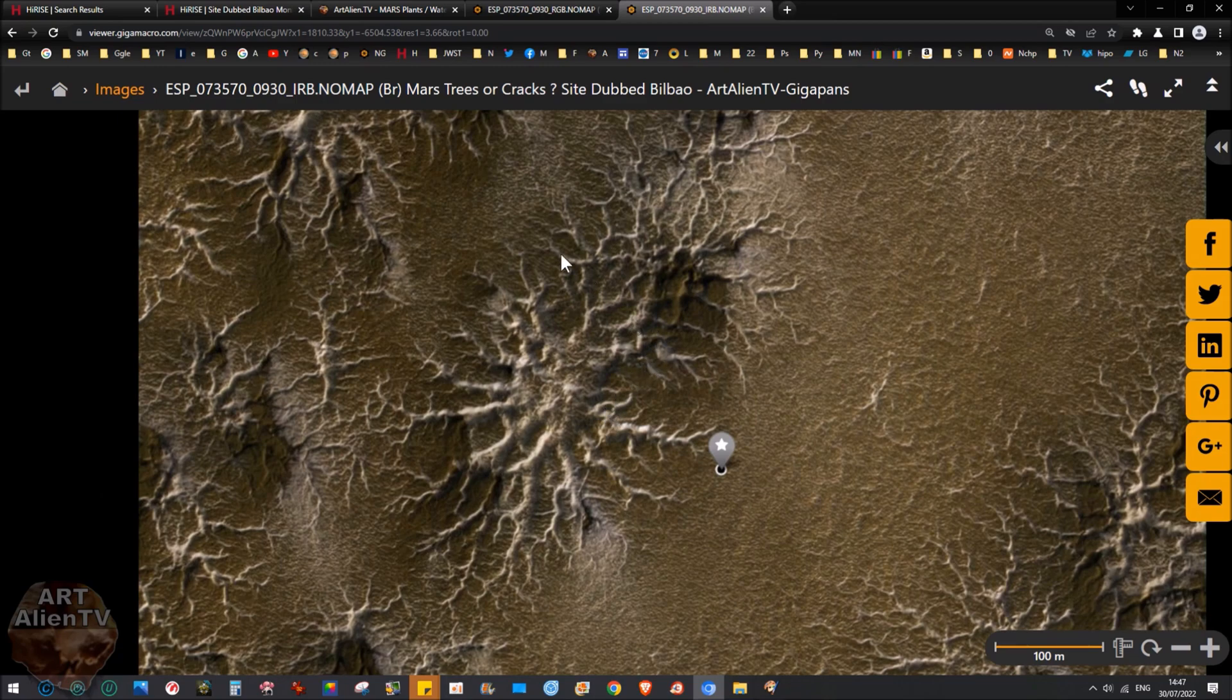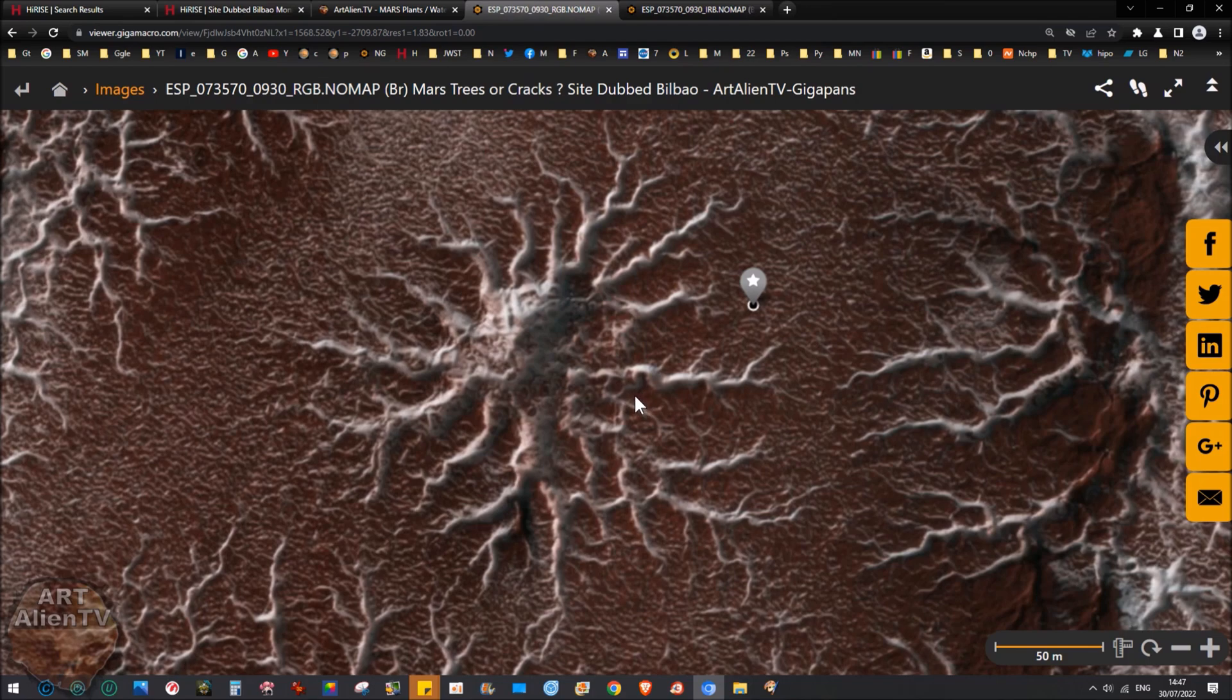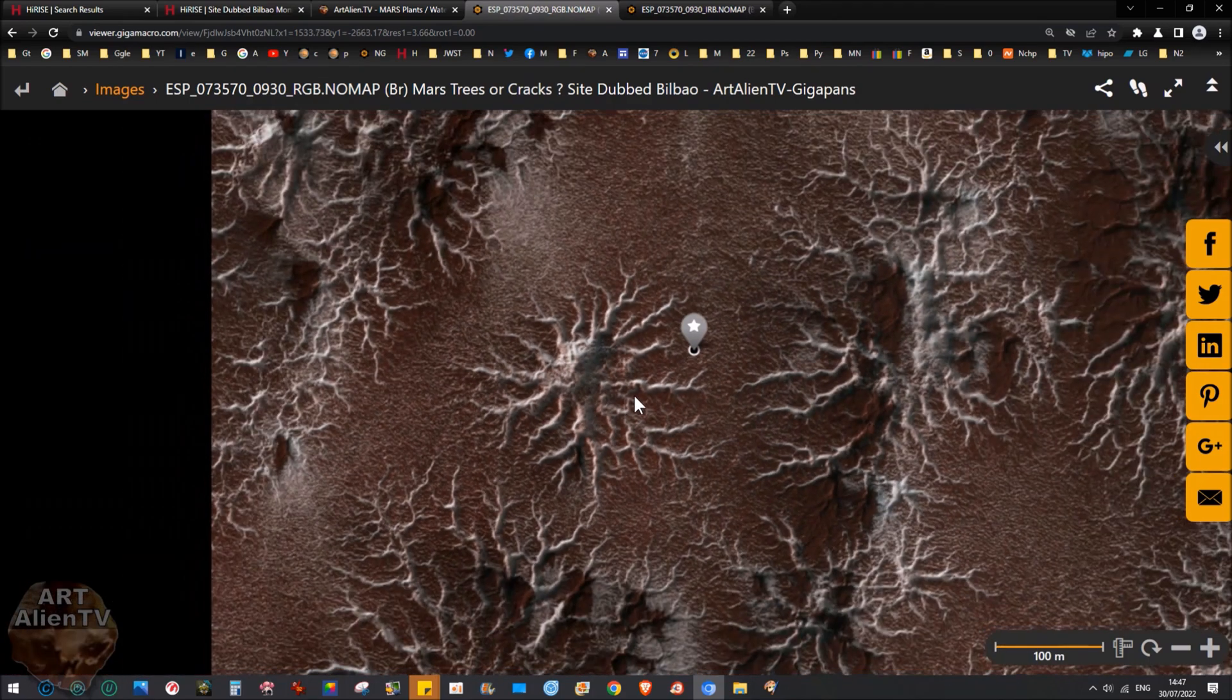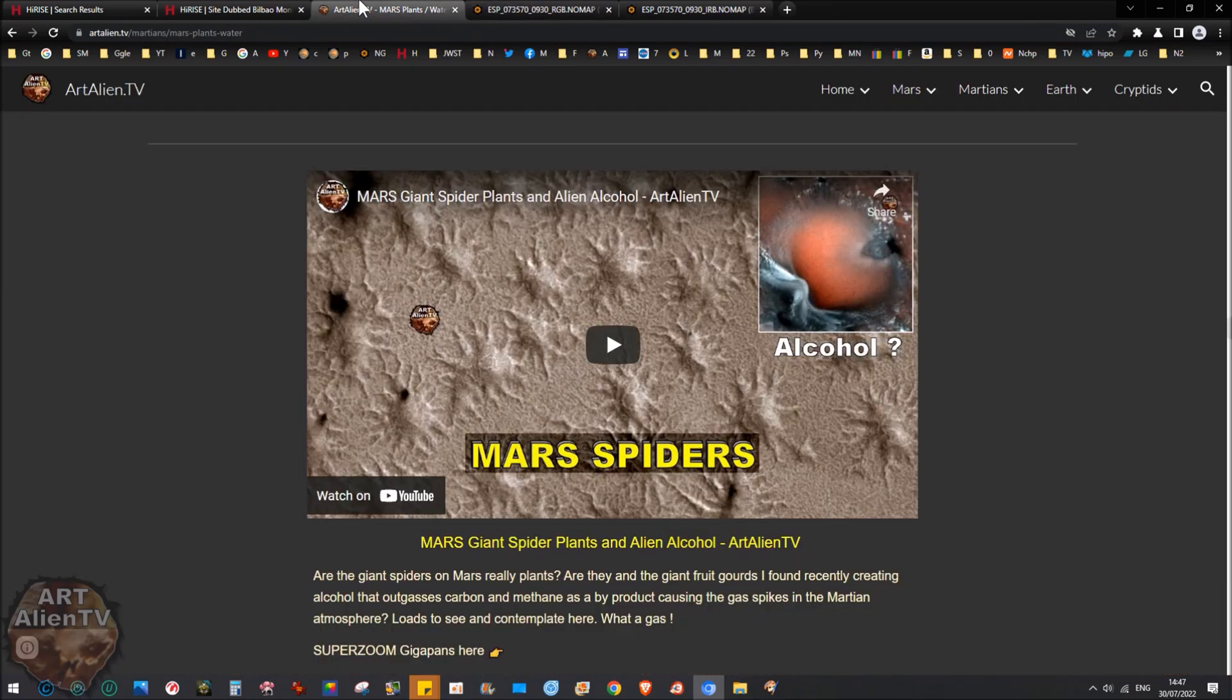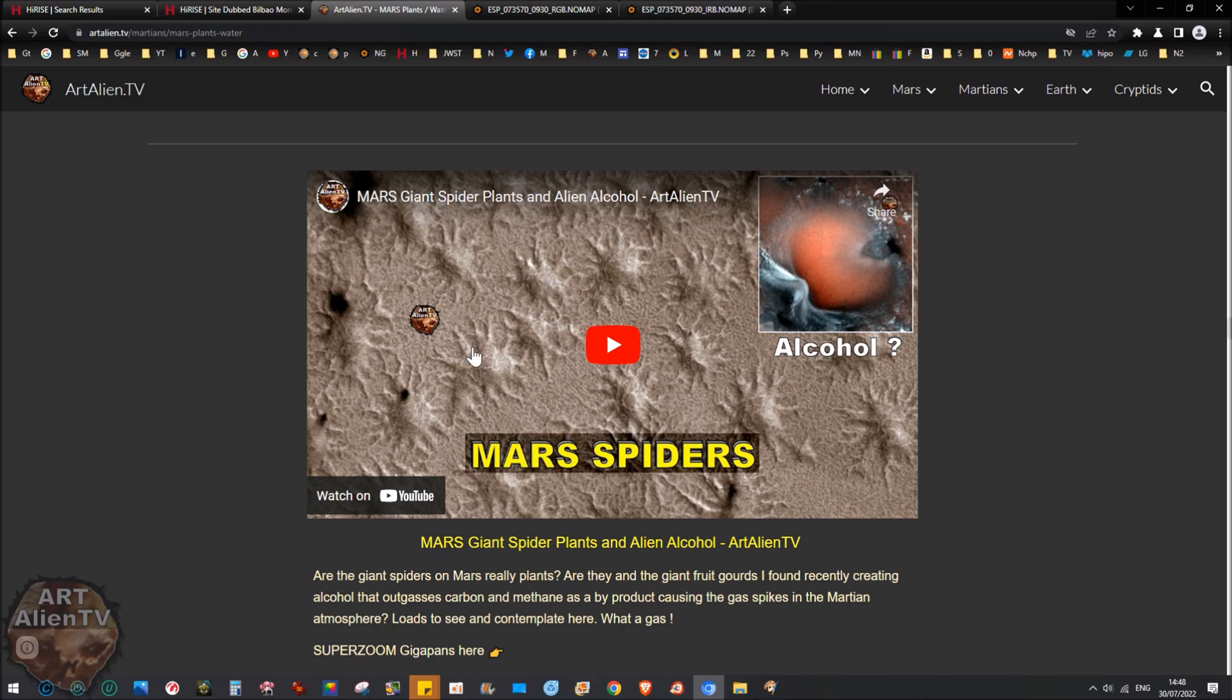Now, in other areas, I have shown other areas similar to this, but not as close up. This is the closest I've ever seen these. Now, we've often seen these and I have shown them before in videos like this. This is a video I did a year and a half ago called Mars spiders. Mars giant spider plants and alien alcohol. Now, there's also these giant gourd things which I showed about a year ago as well, a year and a half ago. And these are like cacti or gourds or something. But in other areas like here, we have these things on the ground which NASA calls spiders. I didn't make that name up. They called them spiders.